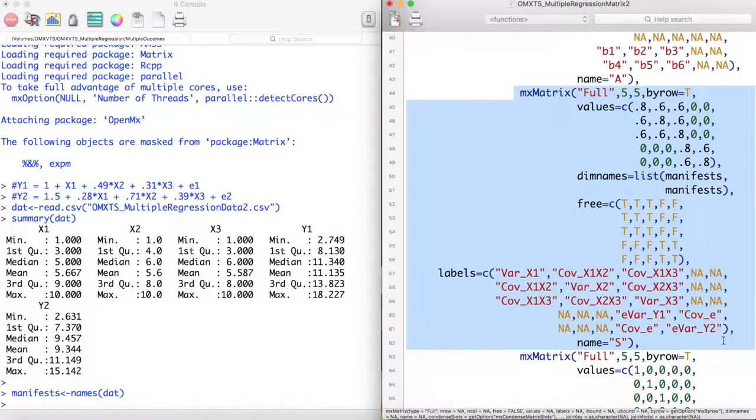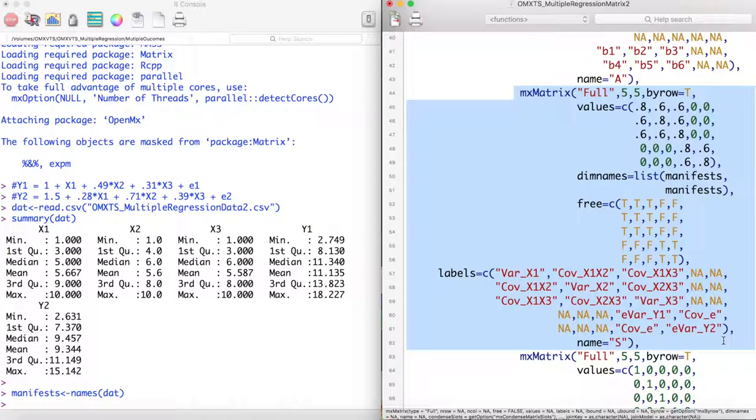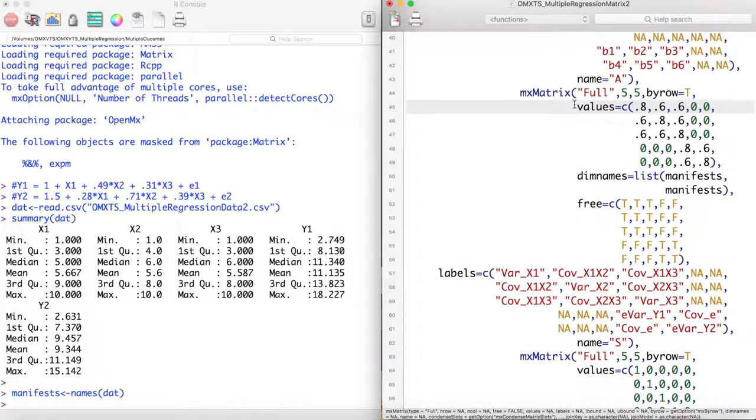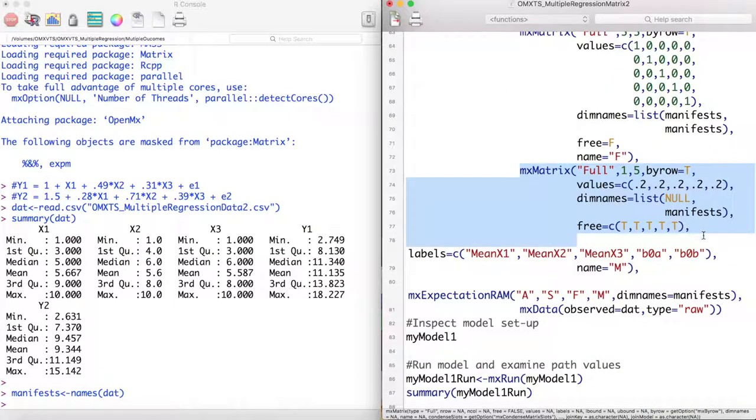Next we model our S matrix. Notice here that we model a covariance between our outcome variables. This is interpreted as an error variance covariation. Next we model our mean and set our expectation function.